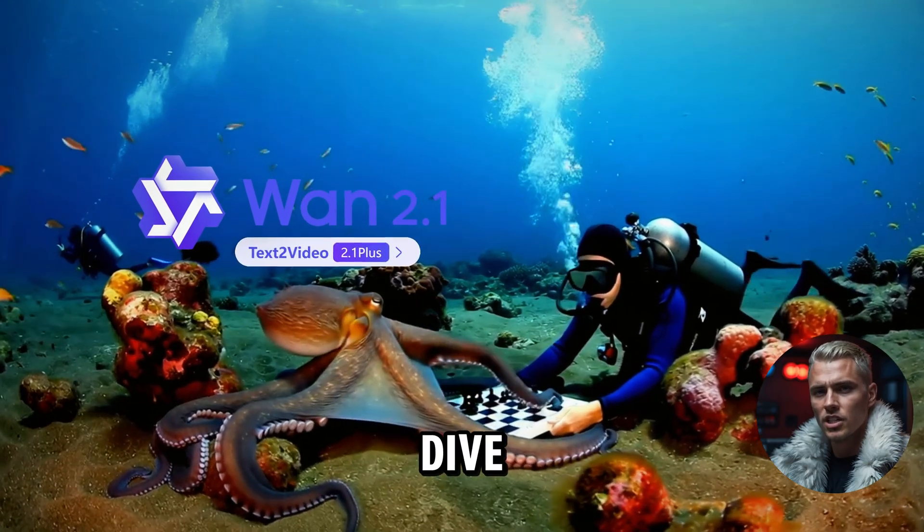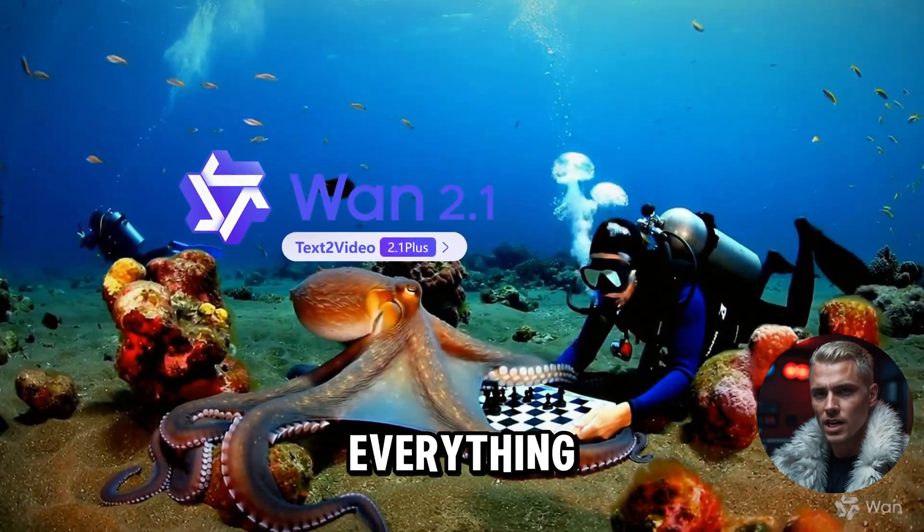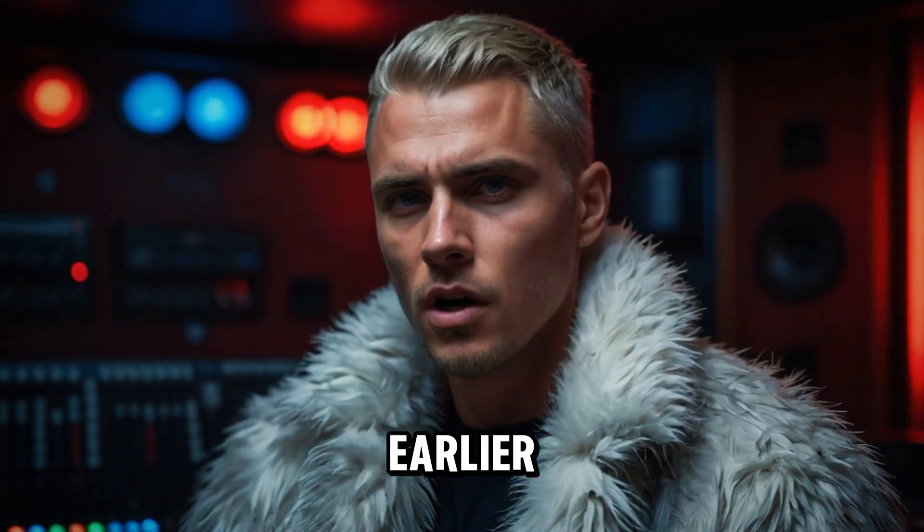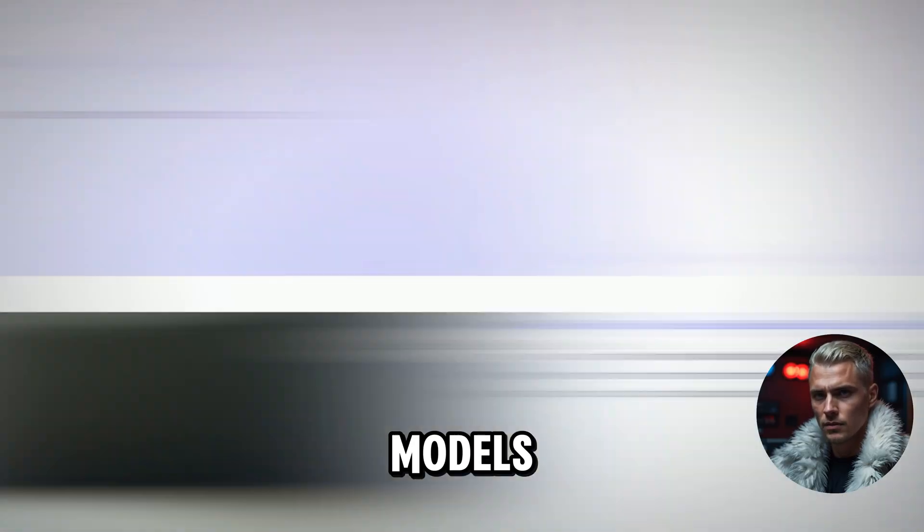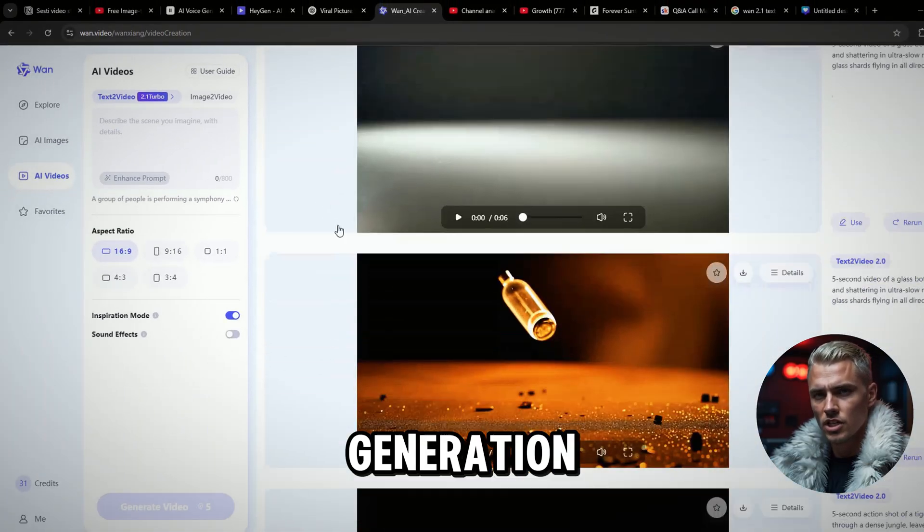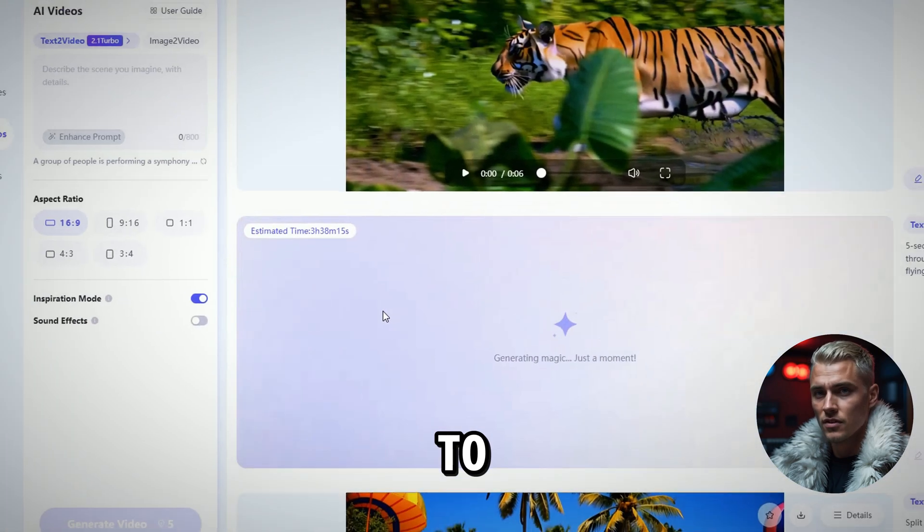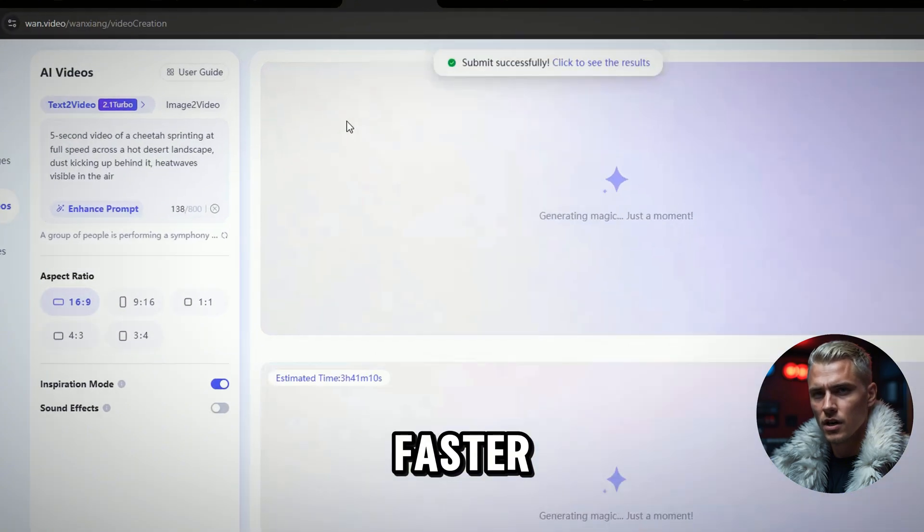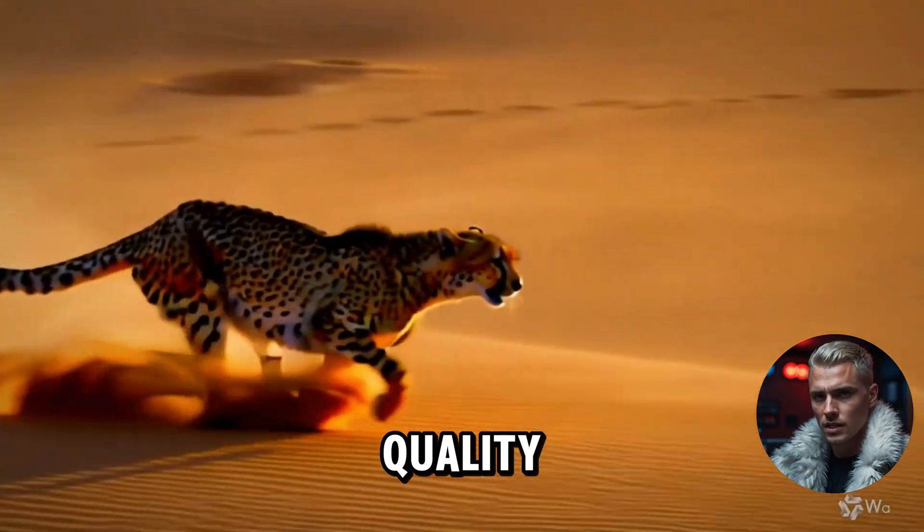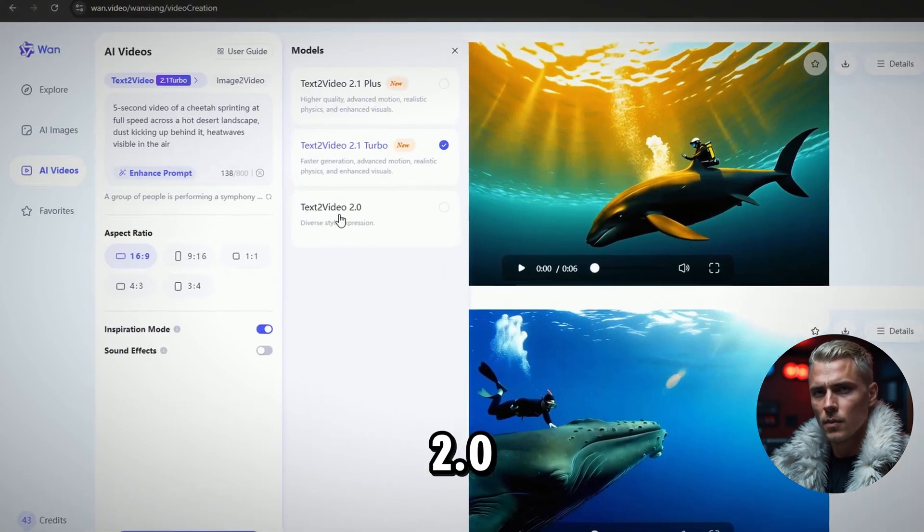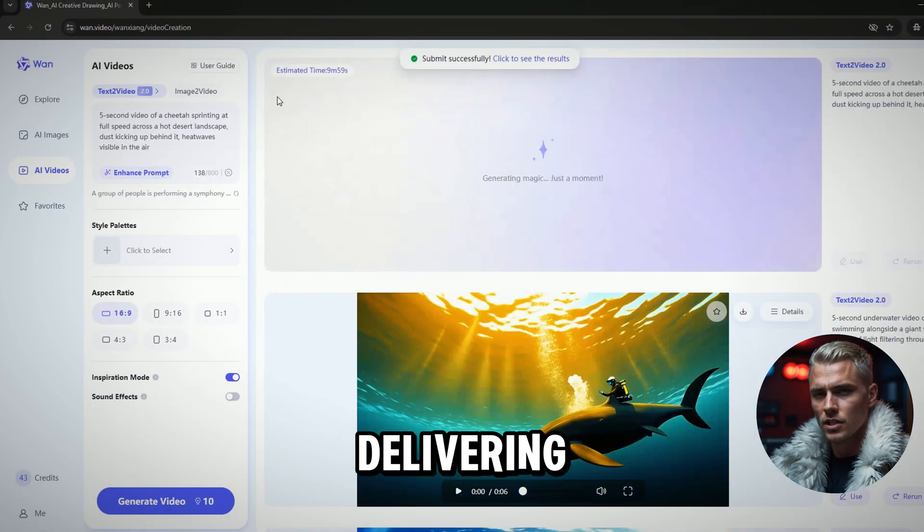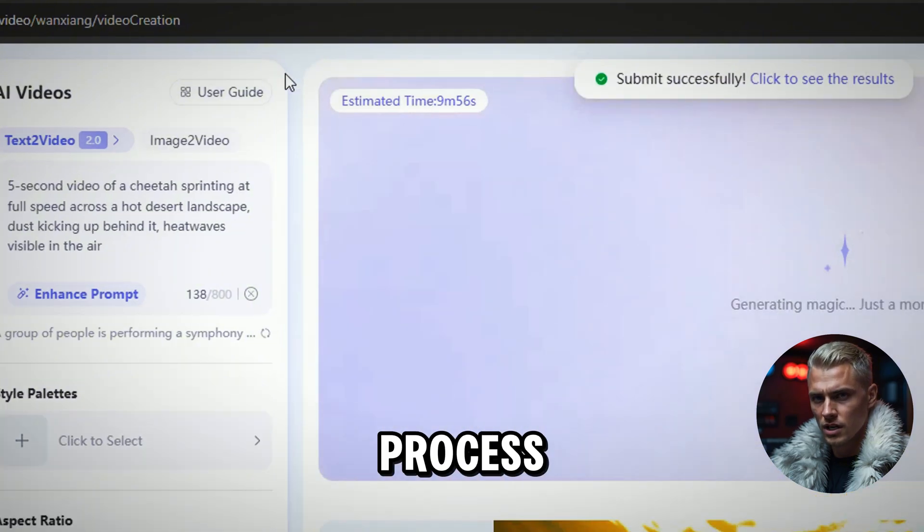Now let's dive deeper into the powerful Text to Video model and explore everything it has to offer. As I said earlier, WAN 2.1 gives you access to 3 different models. If you ever notice longer generation times, you can easily switch over to the Text to Video Turbo. It generates videos much faster, but with a slight trade-off in quality. The Text to Video 2.0 model offers a stable version, delivering solid quality, but taking the longest to process.